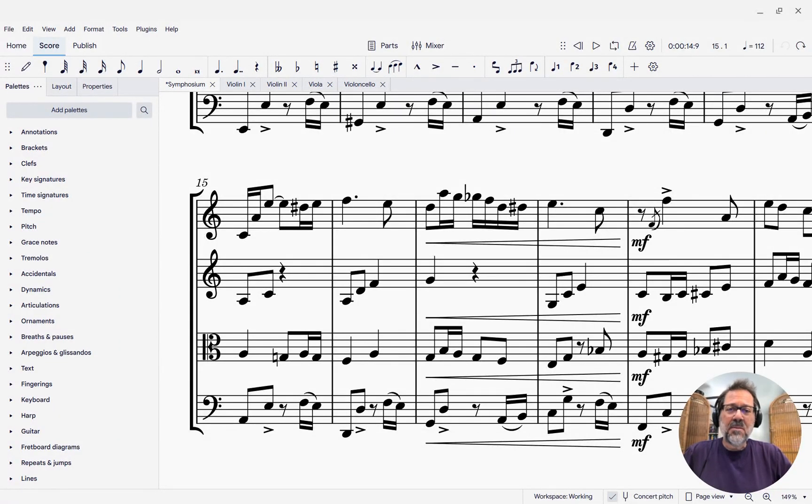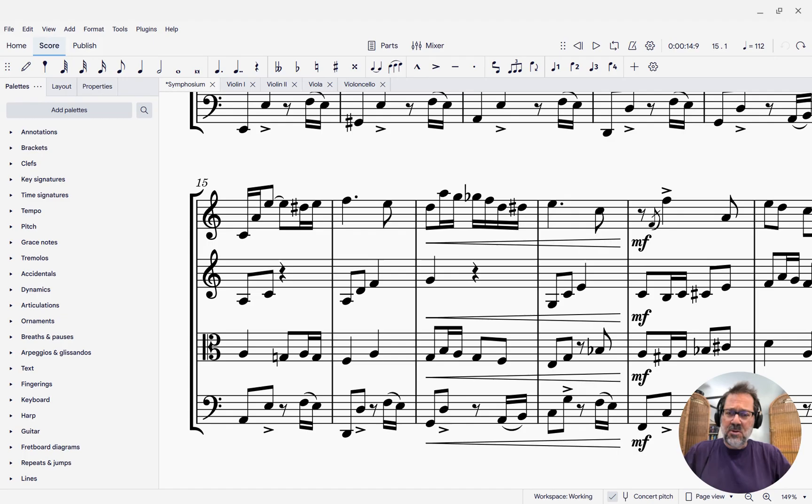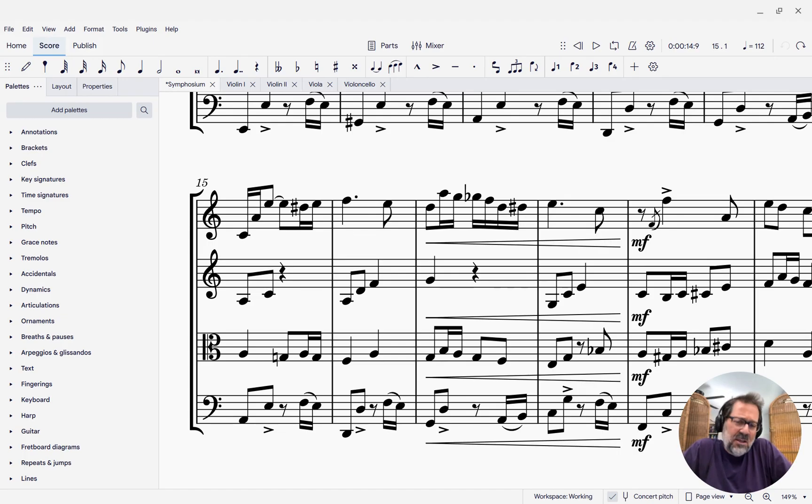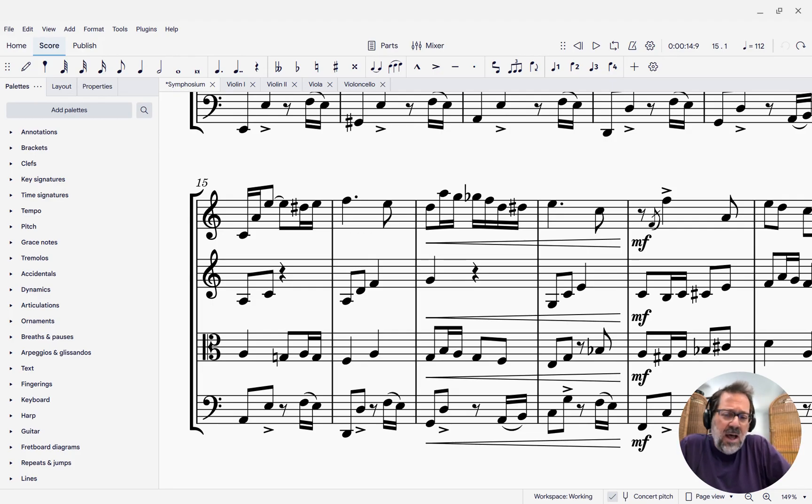Hello, this is Mark Zabatella from Outside Shore Music, home of Mastering MuseScore. In this week's tip, I want to show you how to use some of the new dynamics features in MuseScore Studio 4.5.